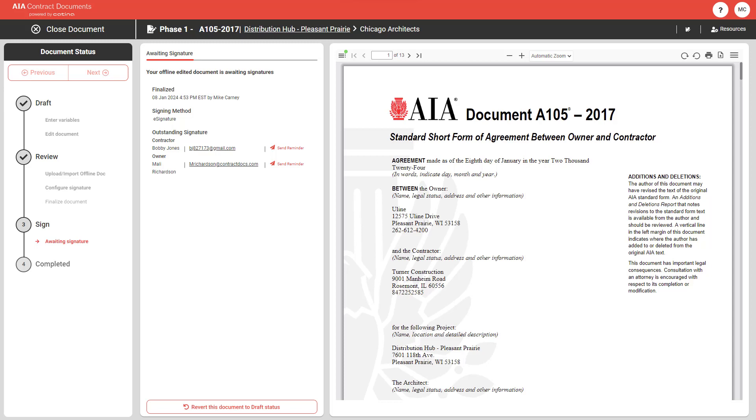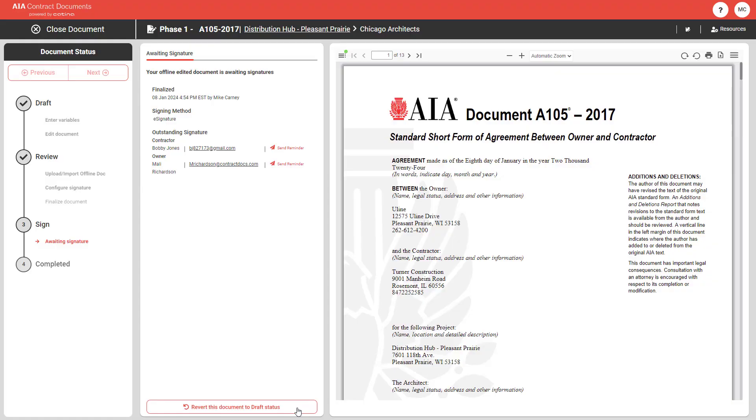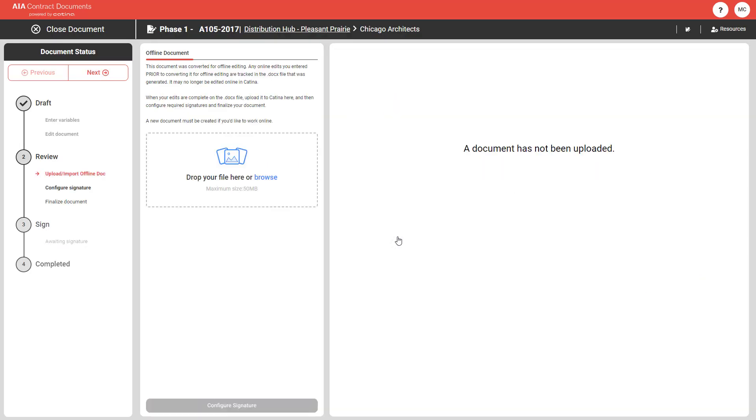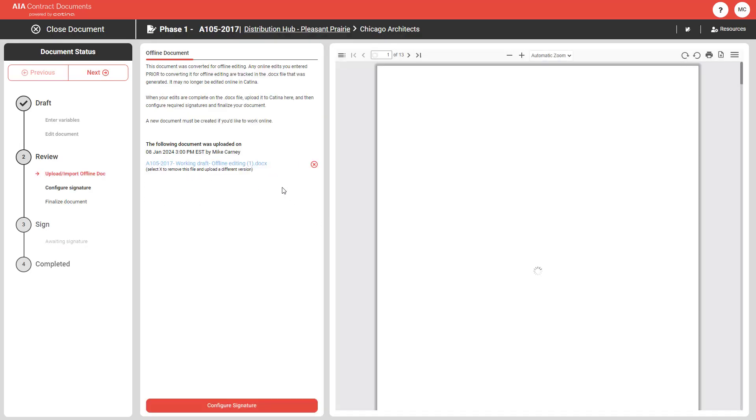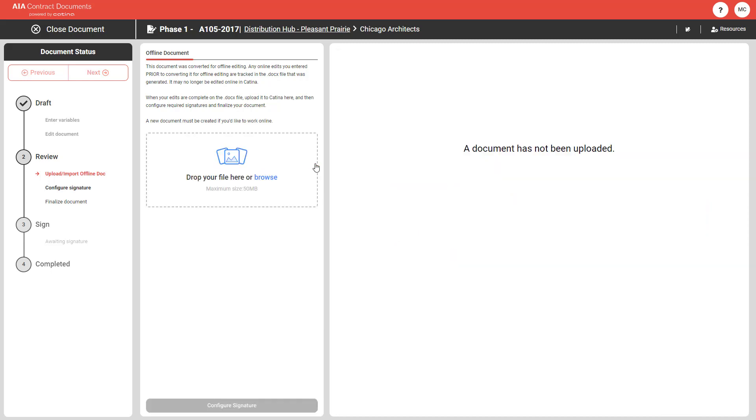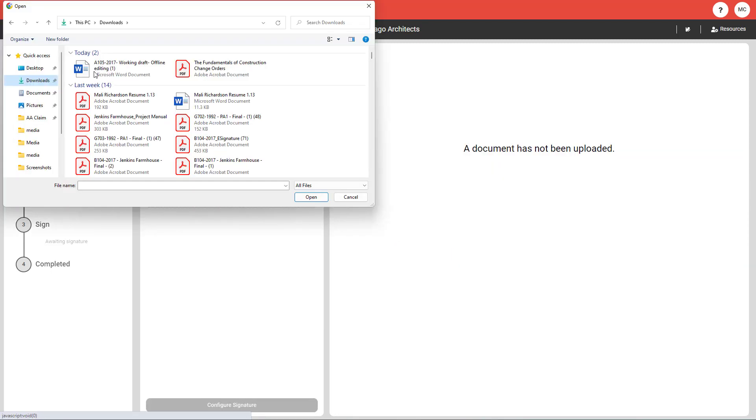Should you get to the finalization step and realize you need to make a change to your document, Katina makes it easy to simply replace your document any time in the document lifecycle. To do so, click Revert to Draft to take you back to the Upload Import Offline Document screen. From here, you will click the X next to your document and upload the new version from your computer back into Katina.